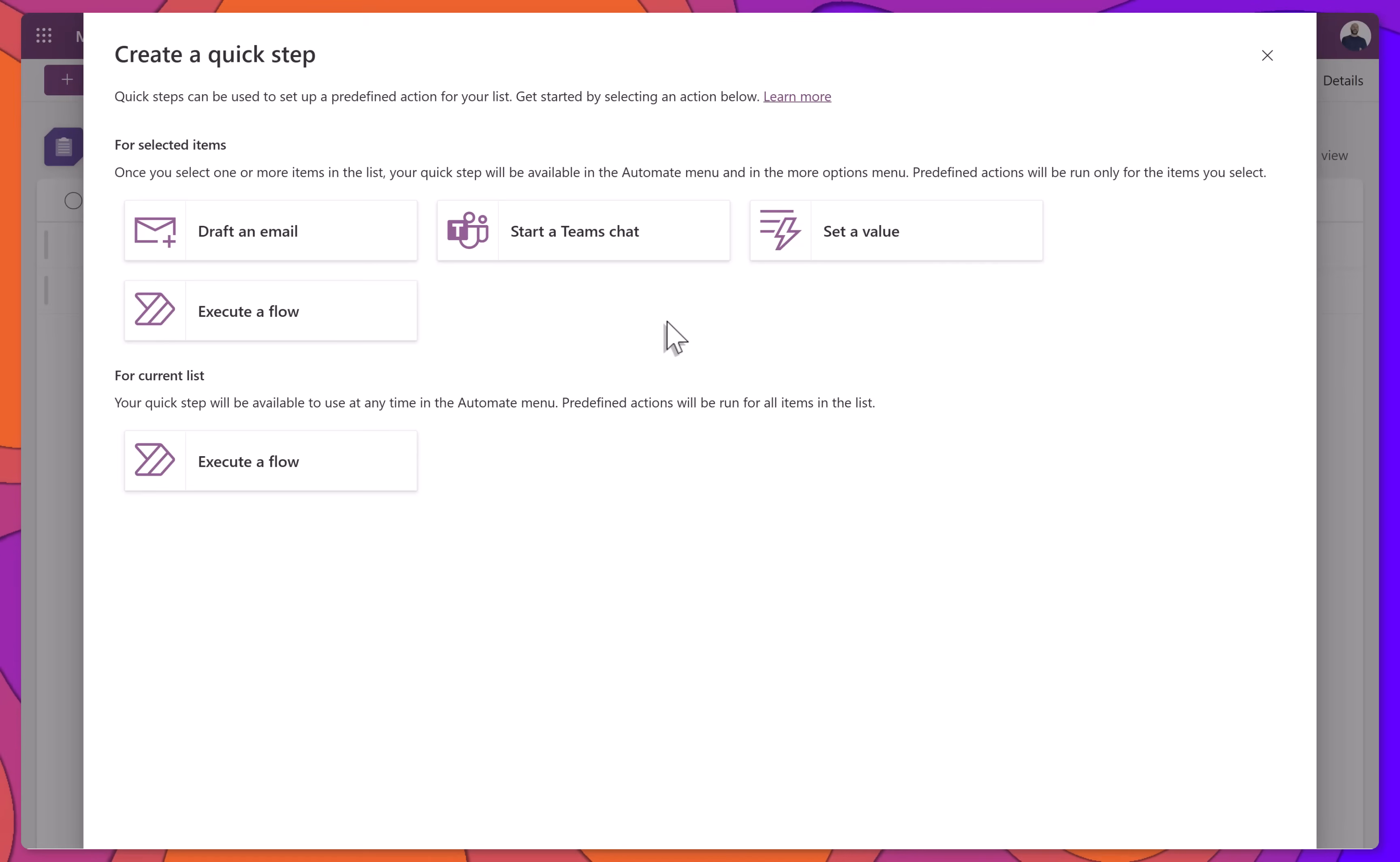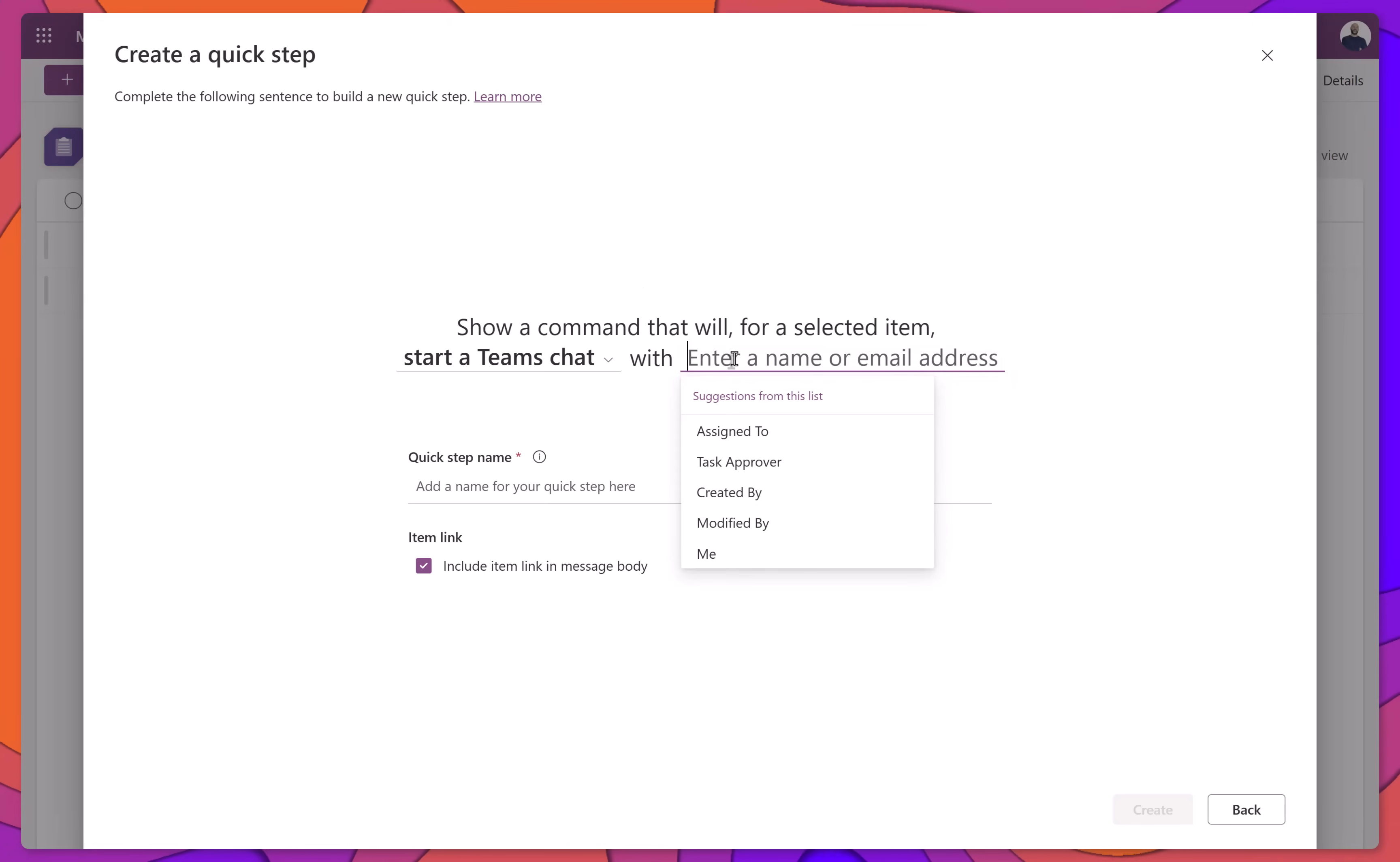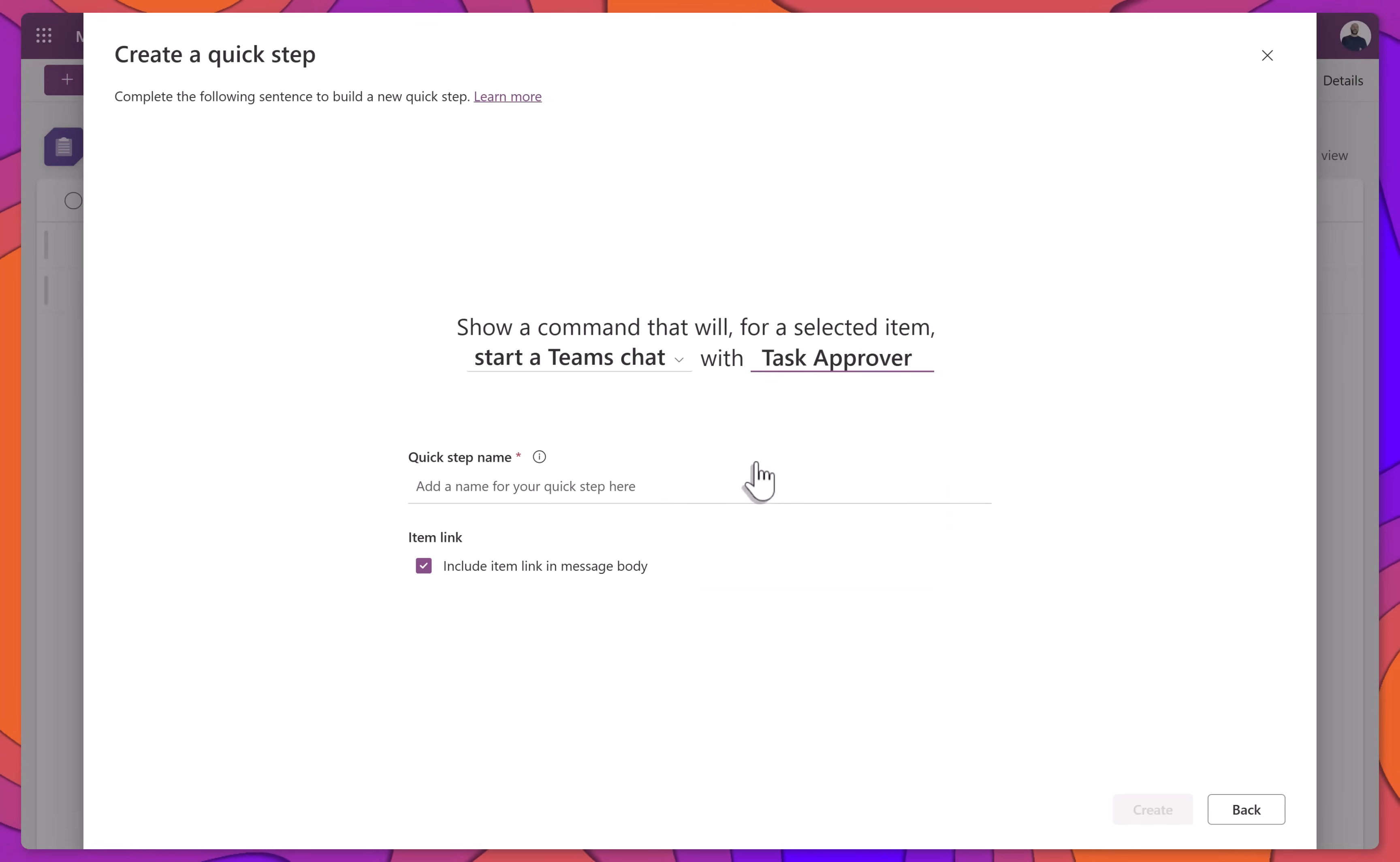Let's start with the Teams chat option. Under for selected items, select Start a Teams chat. In the Enter a Name or Email Address field, choose a Person Type column, for example, Task Approver.